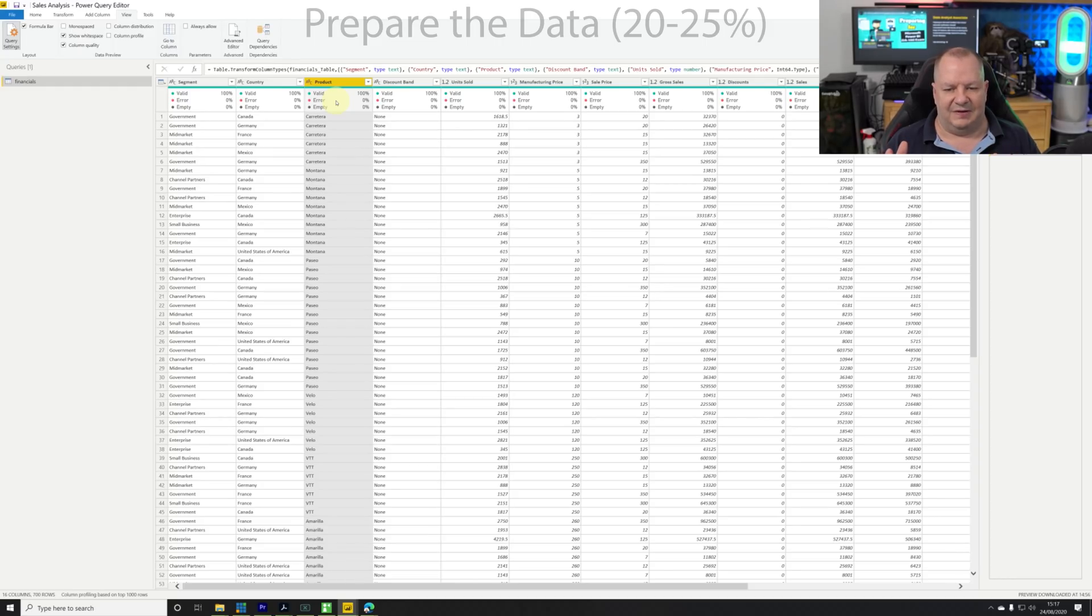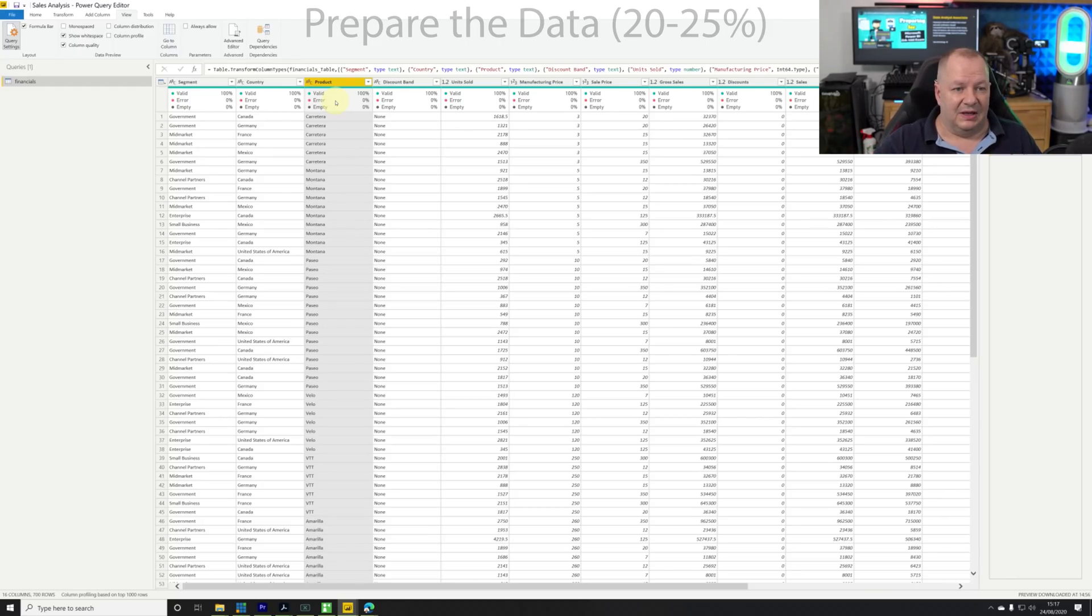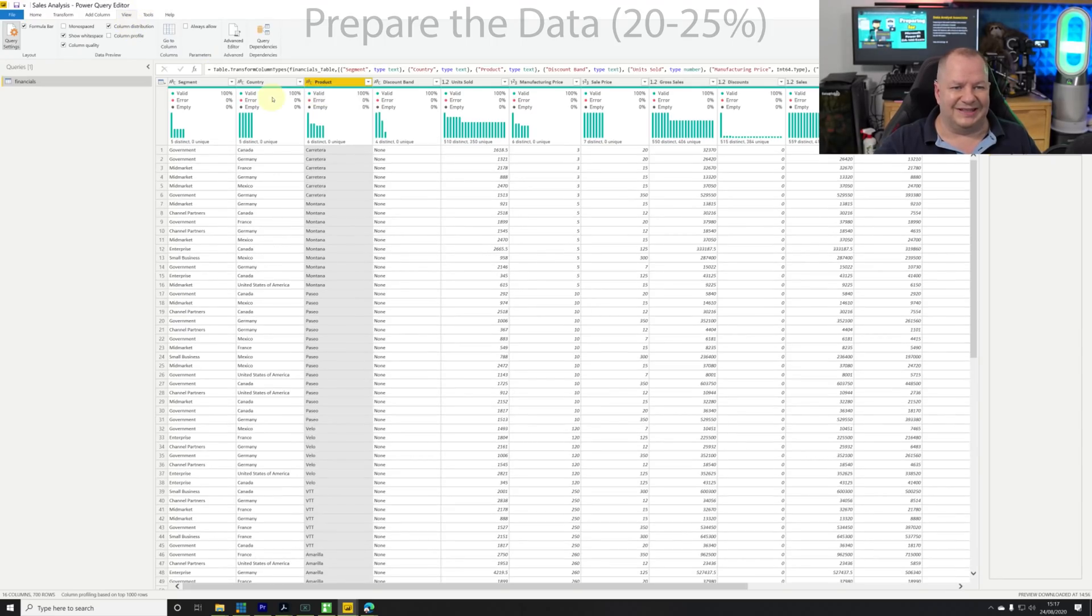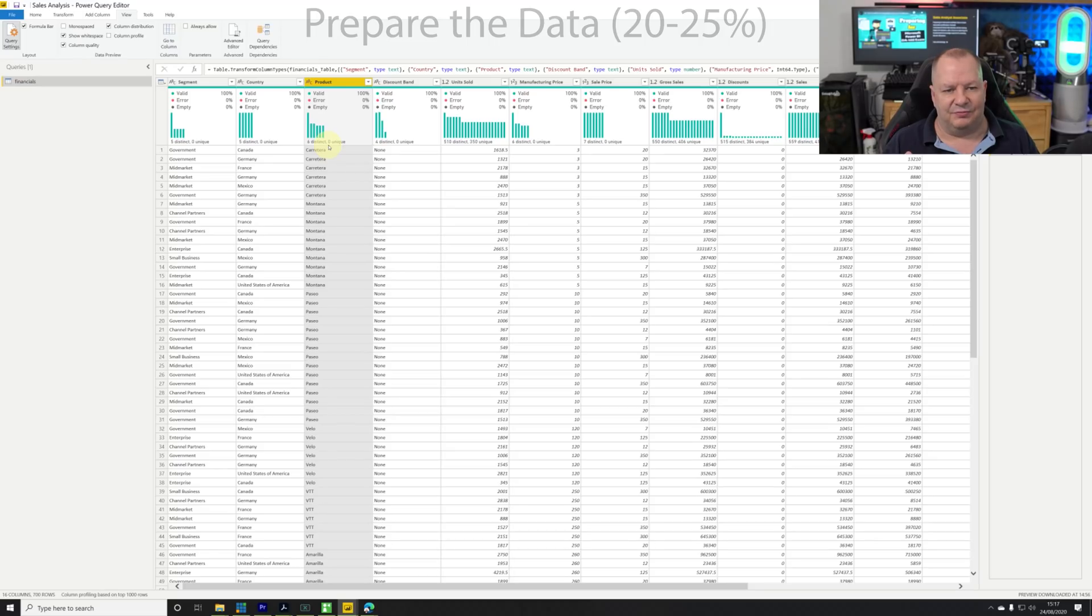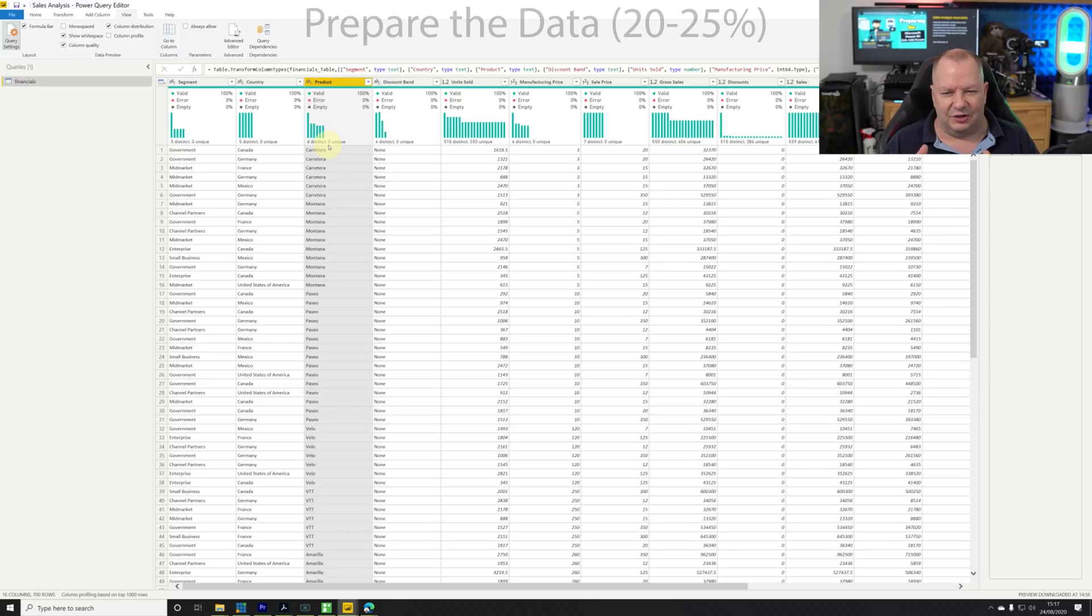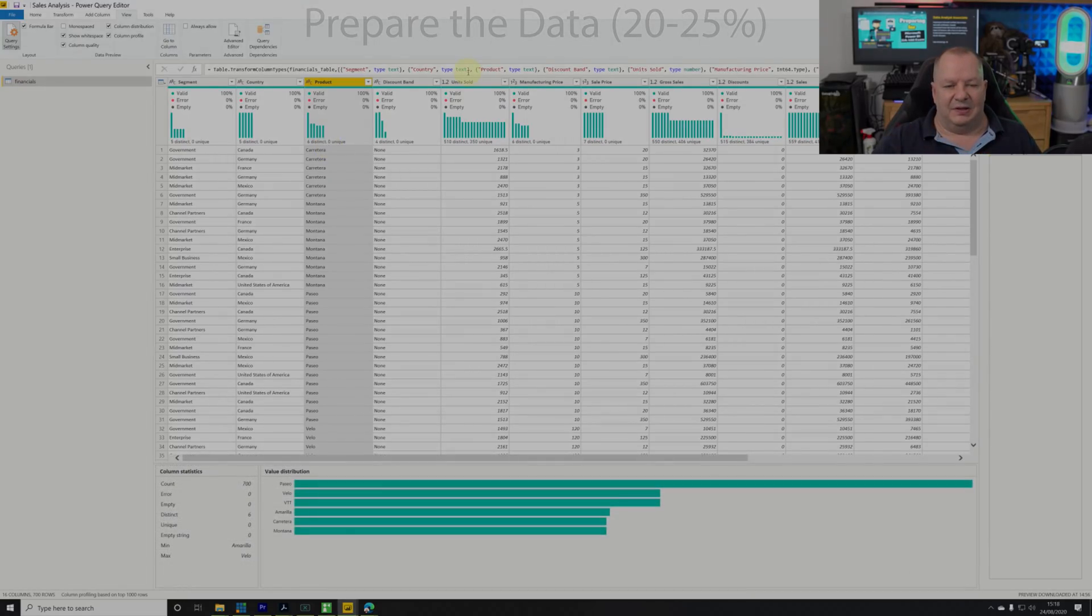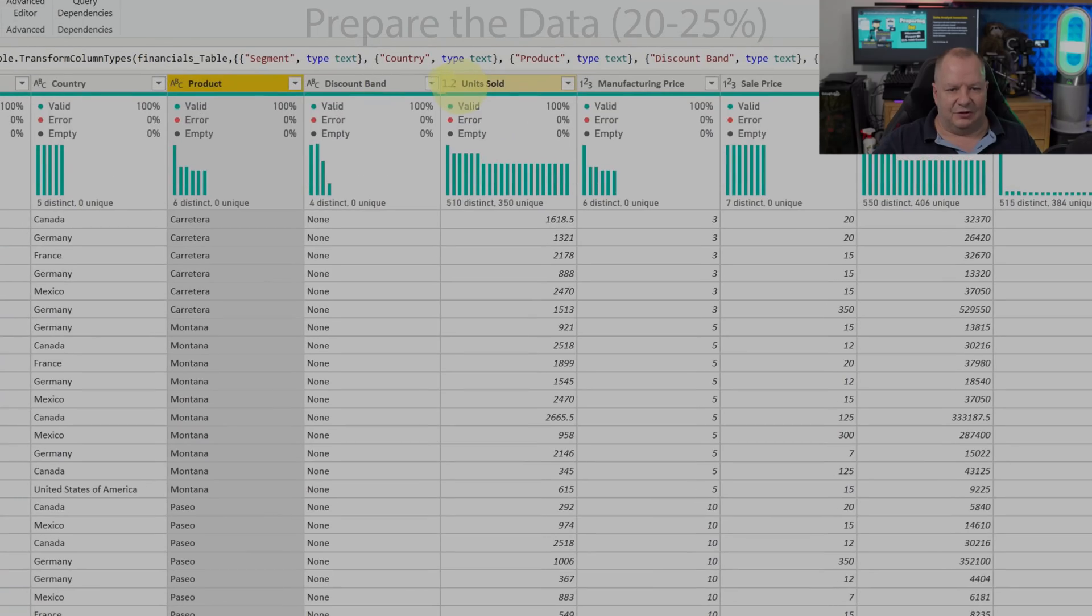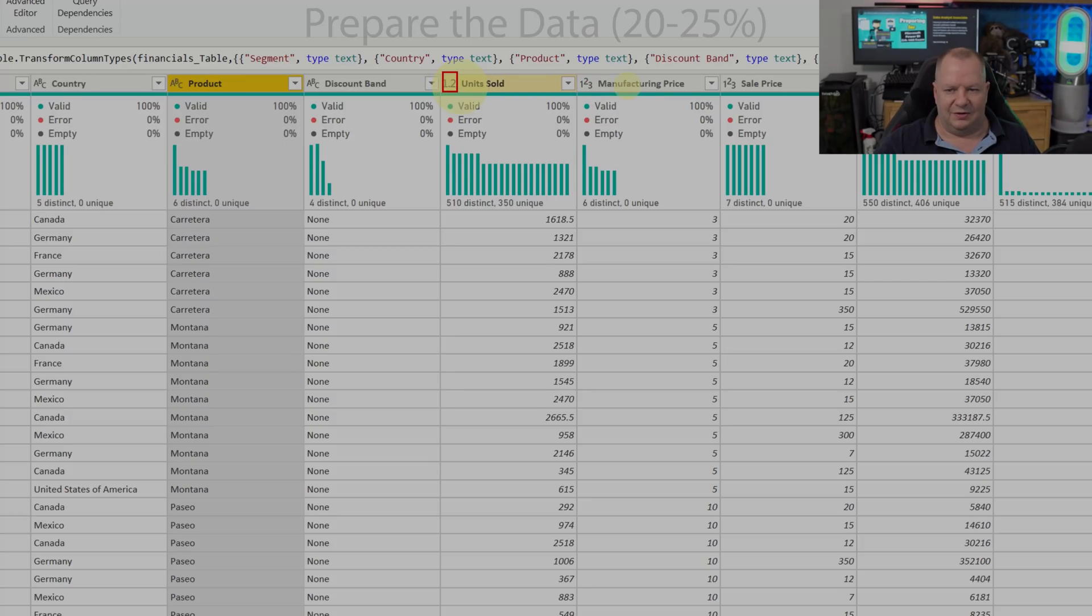Let's look at the column distribution. This tells me how many different distinct values, how many unique. I've got a visual indication - I'm happy that we have everything there. If you look to the very left of the columns, you'll see values like 1.2 or one two three or ABC. These tell you what the different data types are.